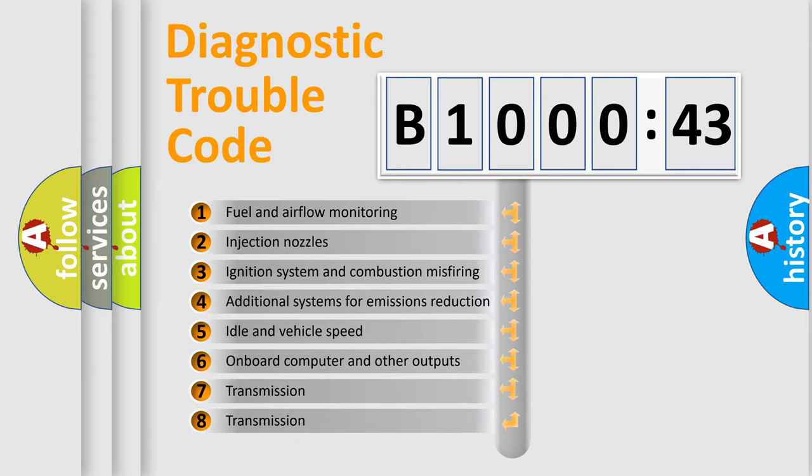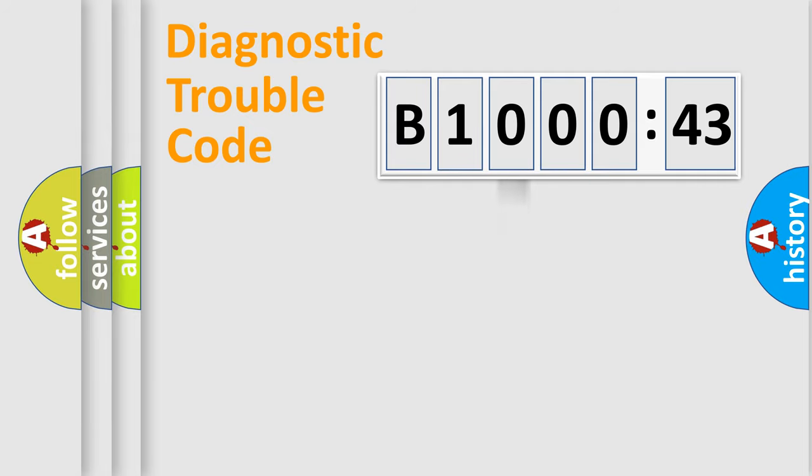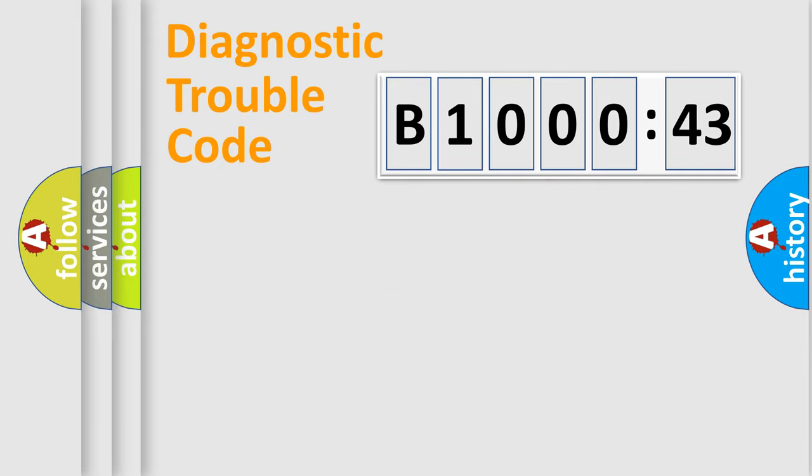The third character specifies a subset of errors. The distribution shown is valid only for the standardized DTC code. Only the last two characters define the specific fault of the group.